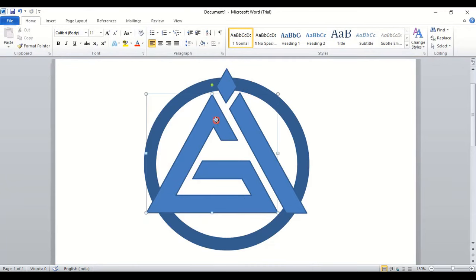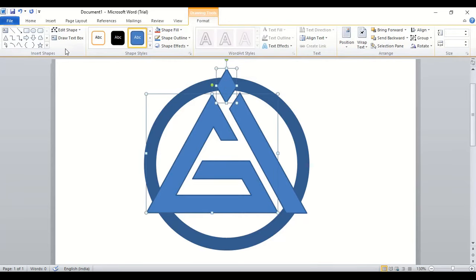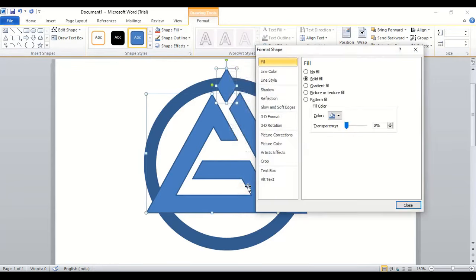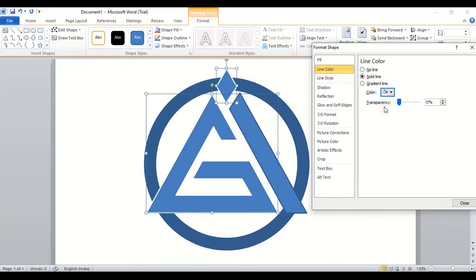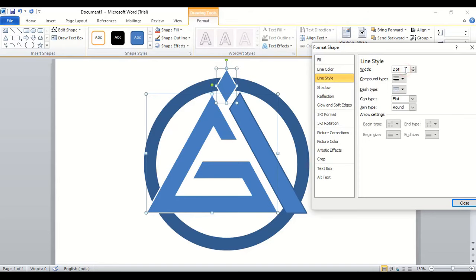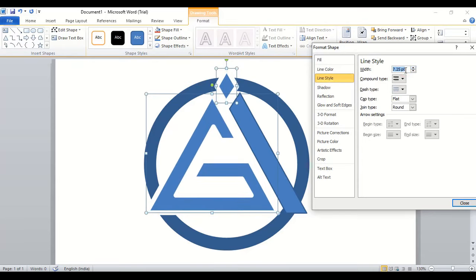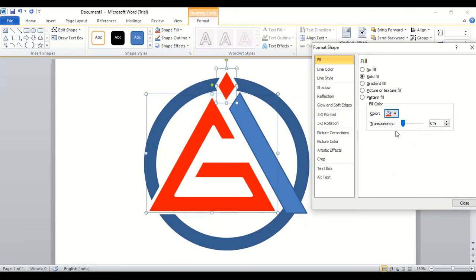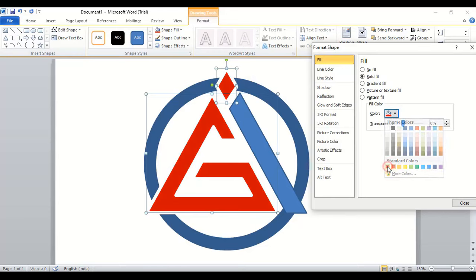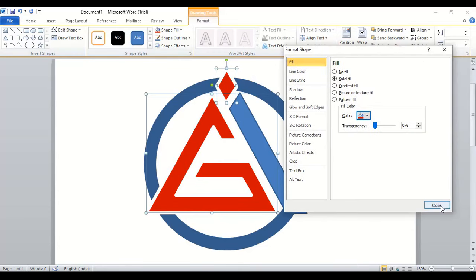Now select this one and this one. Do right click and format it. In line color we'll choose white color. In line style we'll increase the width from here, we'll give five. And in fill color we'll change the color to red. And close it.